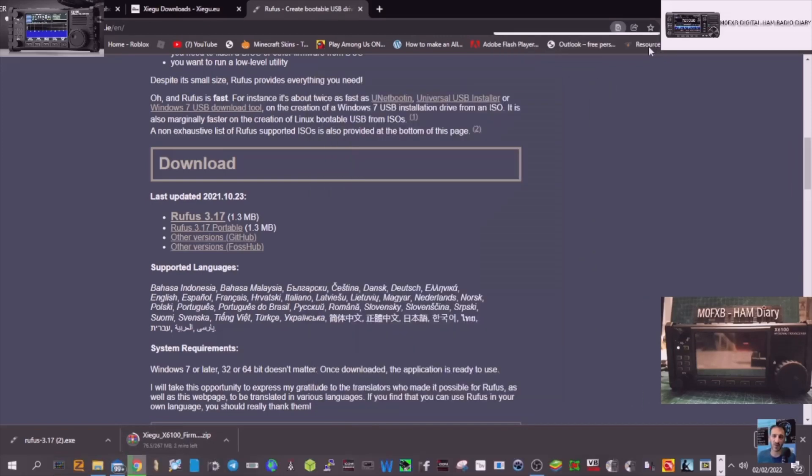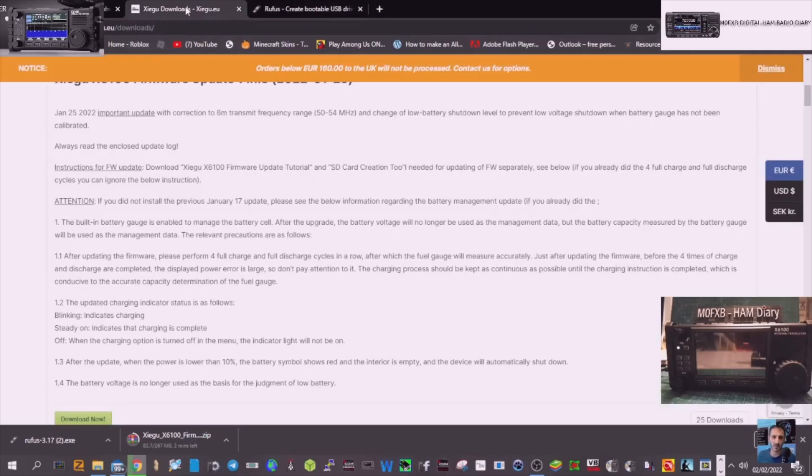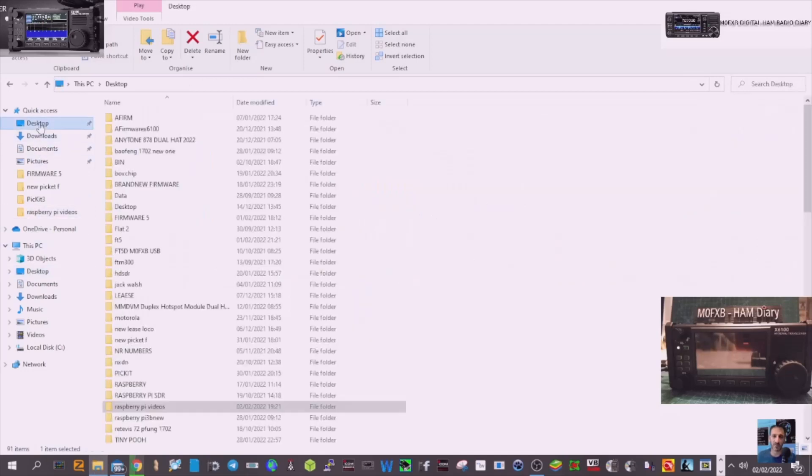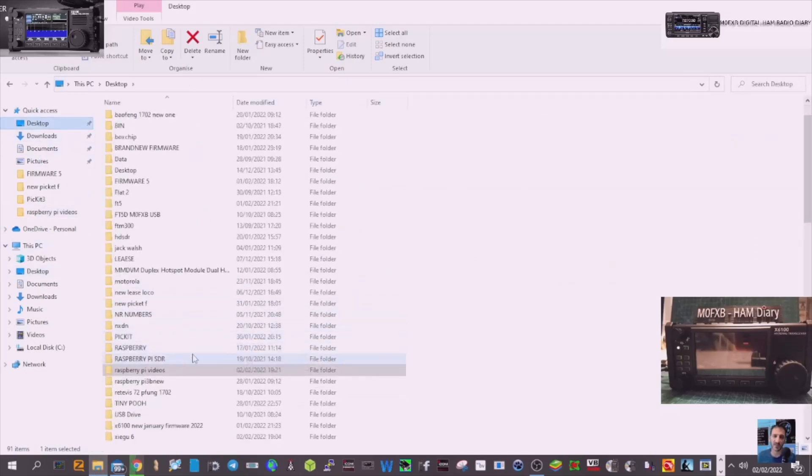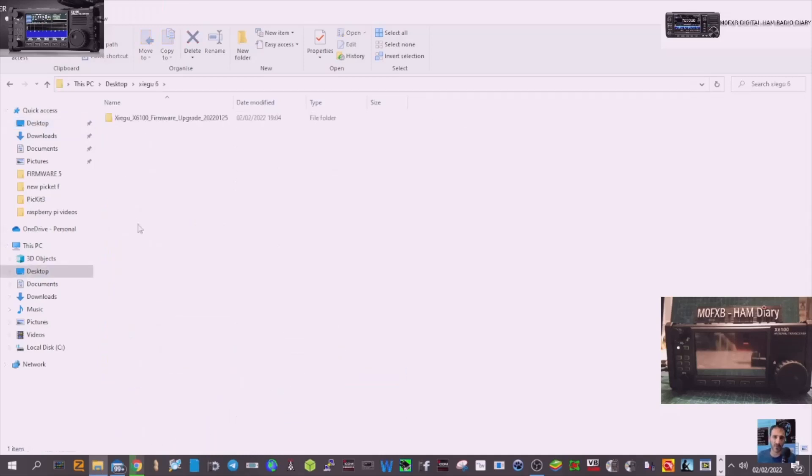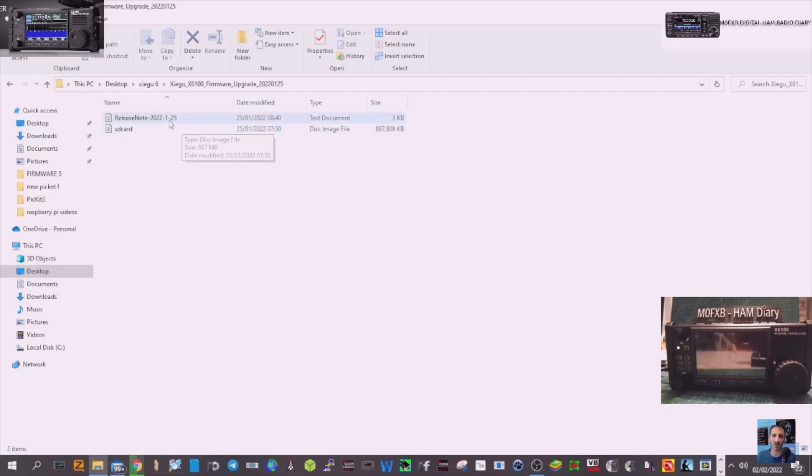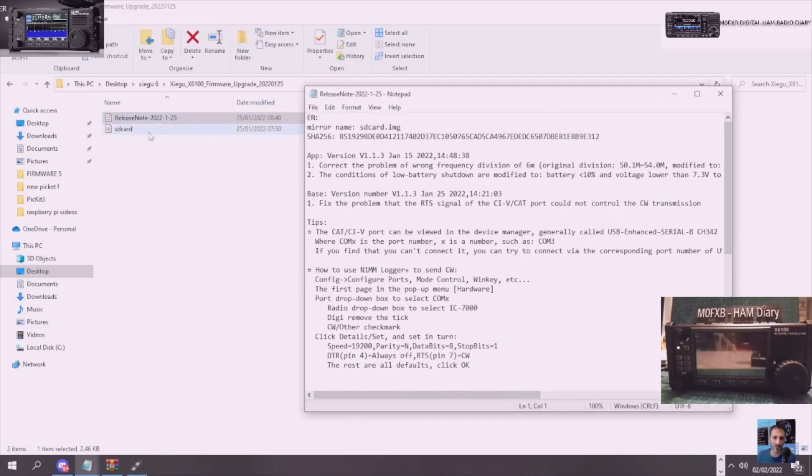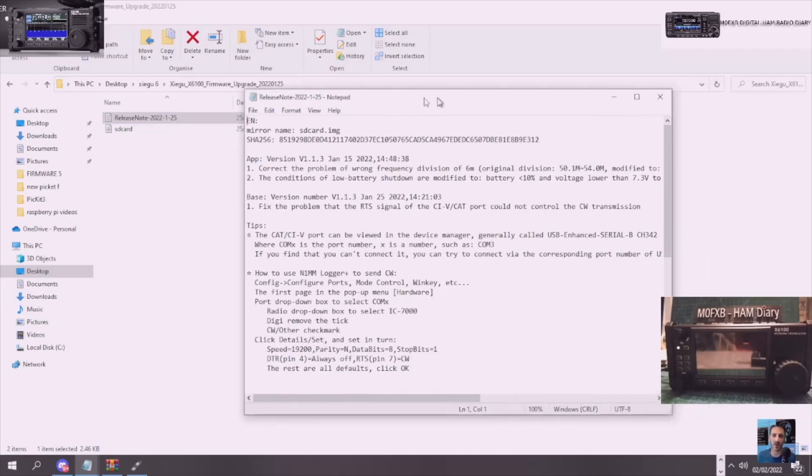So all you do now is go to the extraction when it completes and you'll look at the file. I've already got the file here so let's find the file. When it does complete, send it somewhere you're going to find it. So I call it Xiegu 6 for some reason. Double click and then the file you want, you've got the release notes here and the file we want is actually this time called SD card. It's not normally called that.